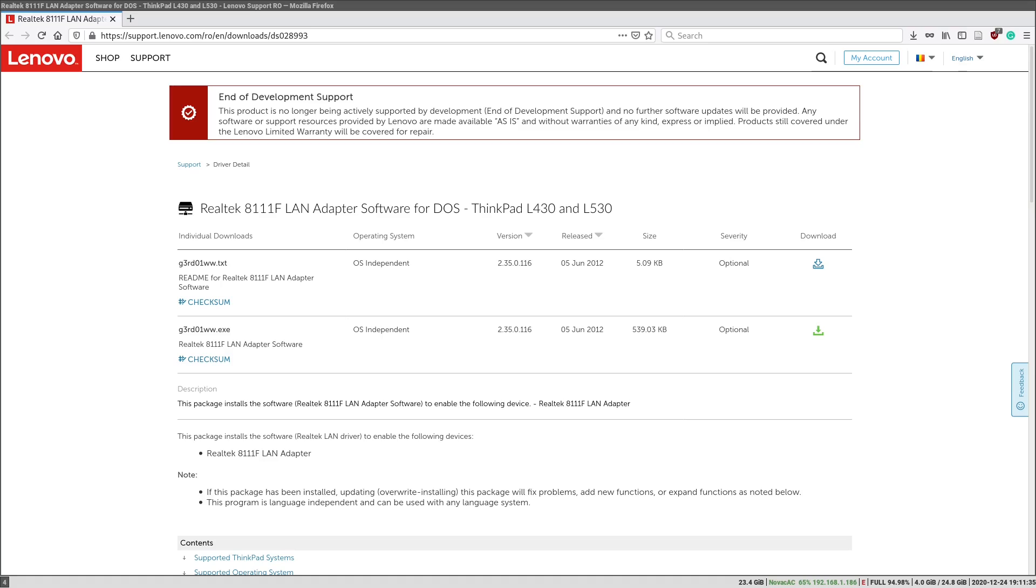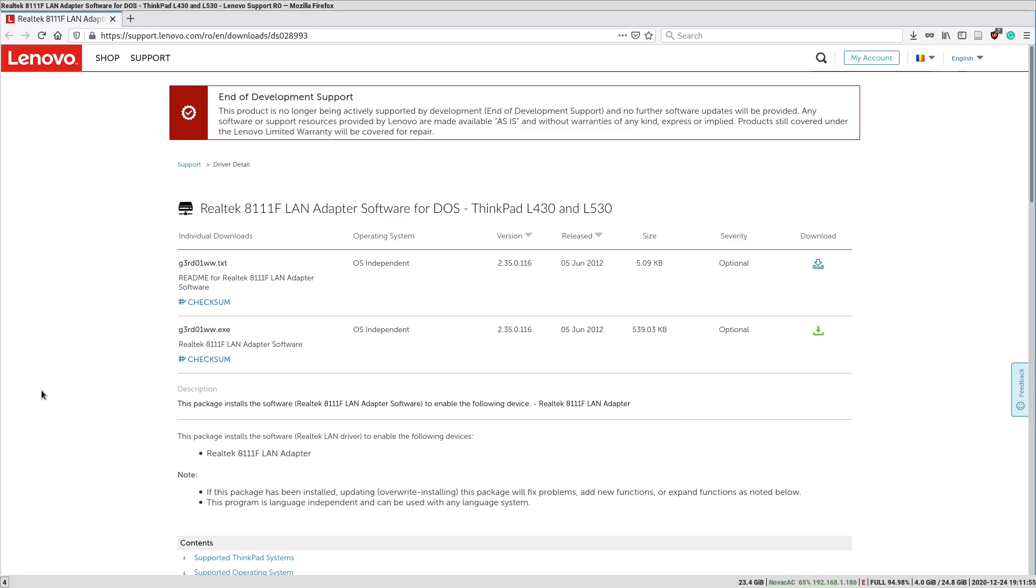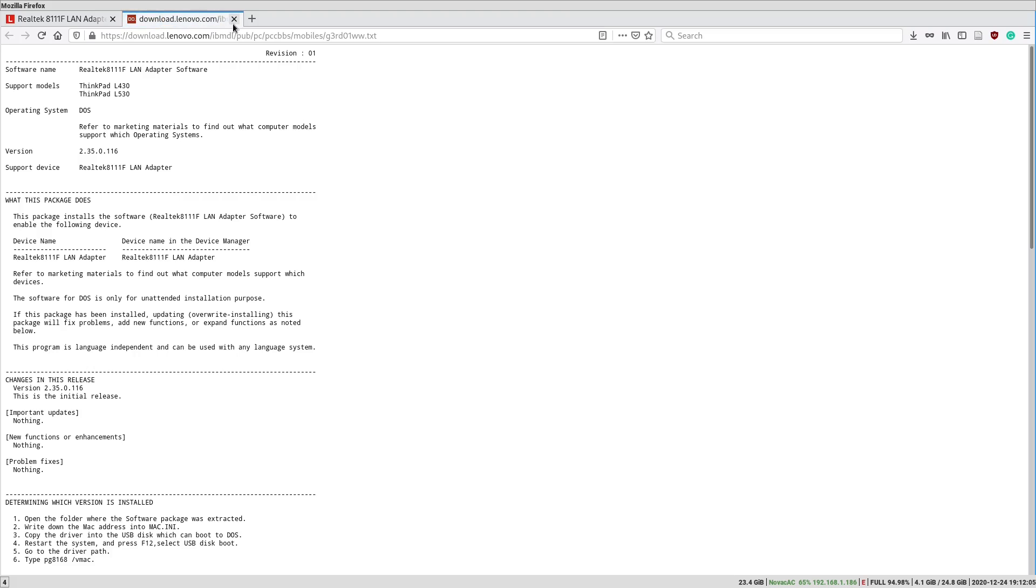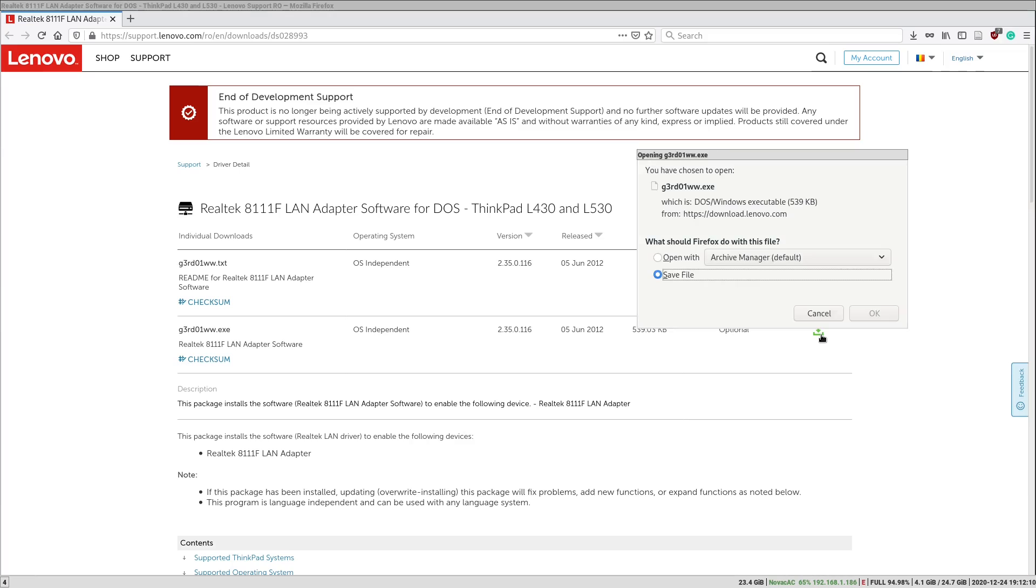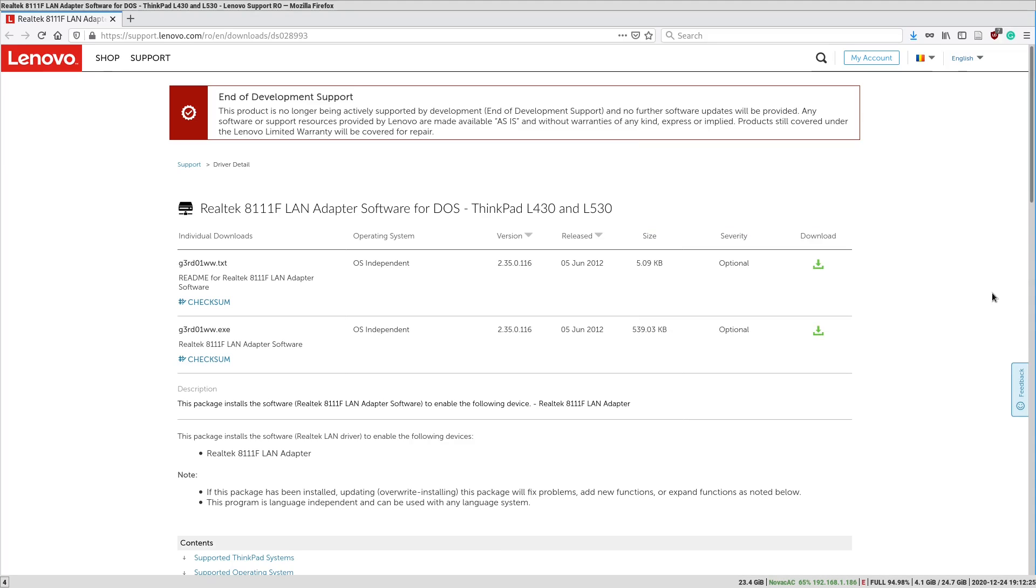So in order to program the MAC address we must use the PG8168 tool, so it's kind of difficult to find because it's not intended for the end user. But fortunately Lenovo has a driver package on their website that you can see here that actually contains the tool we are interested in. So we are going to download the executable and this executable is in fact a self-extracting archive. It's made for Windows but we are running on Linux right now so we are going to use Wine to run this executable.